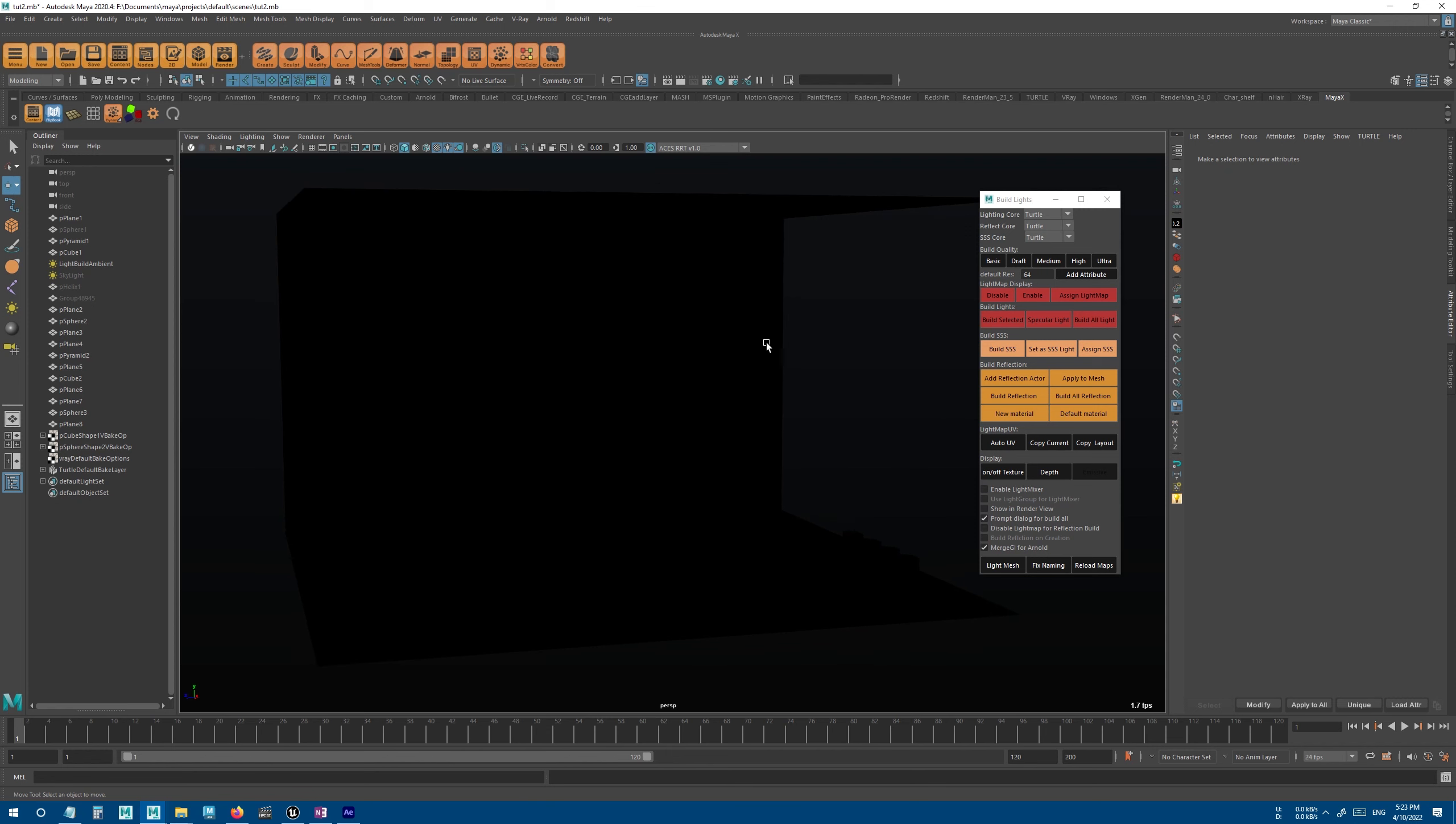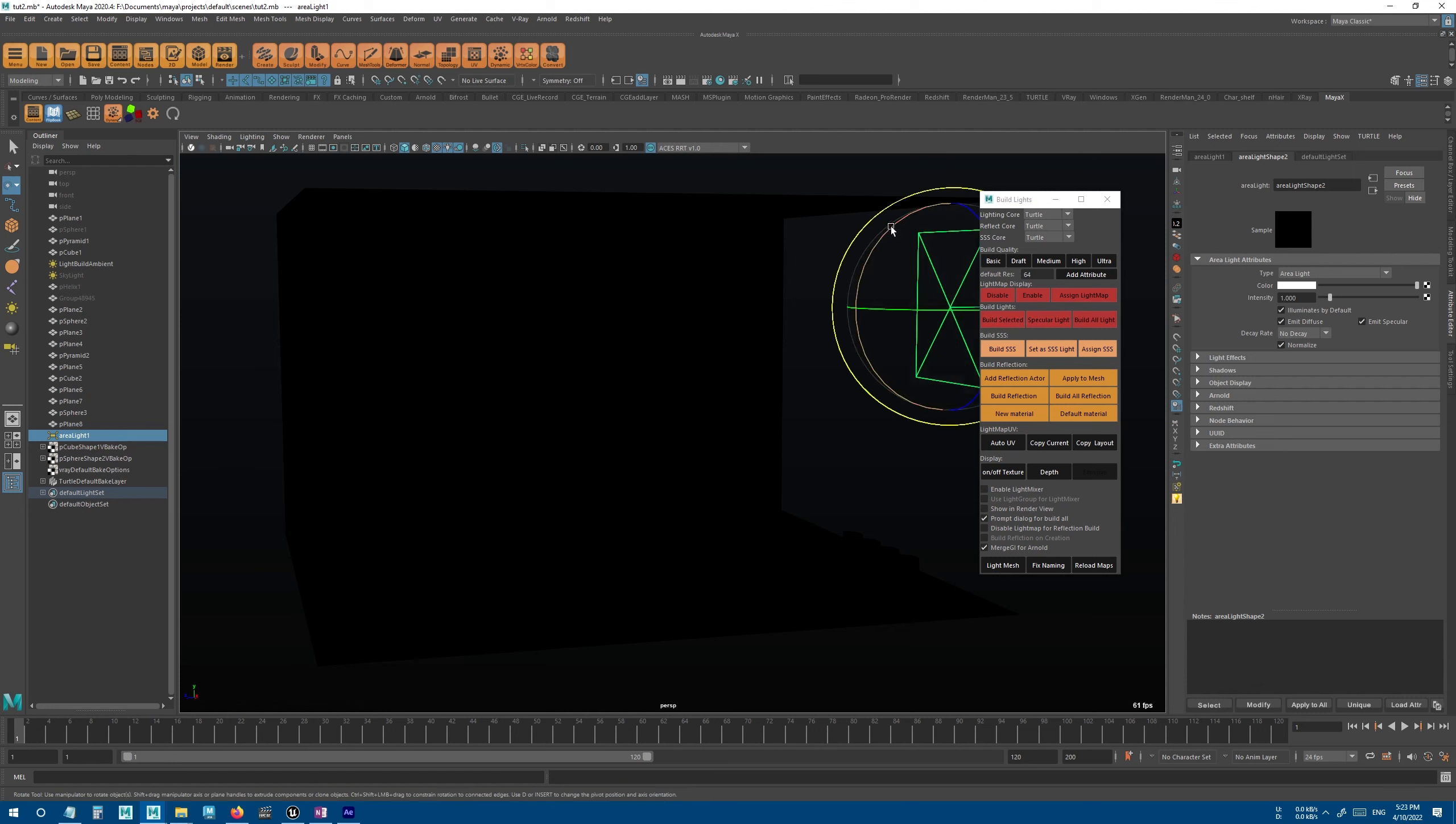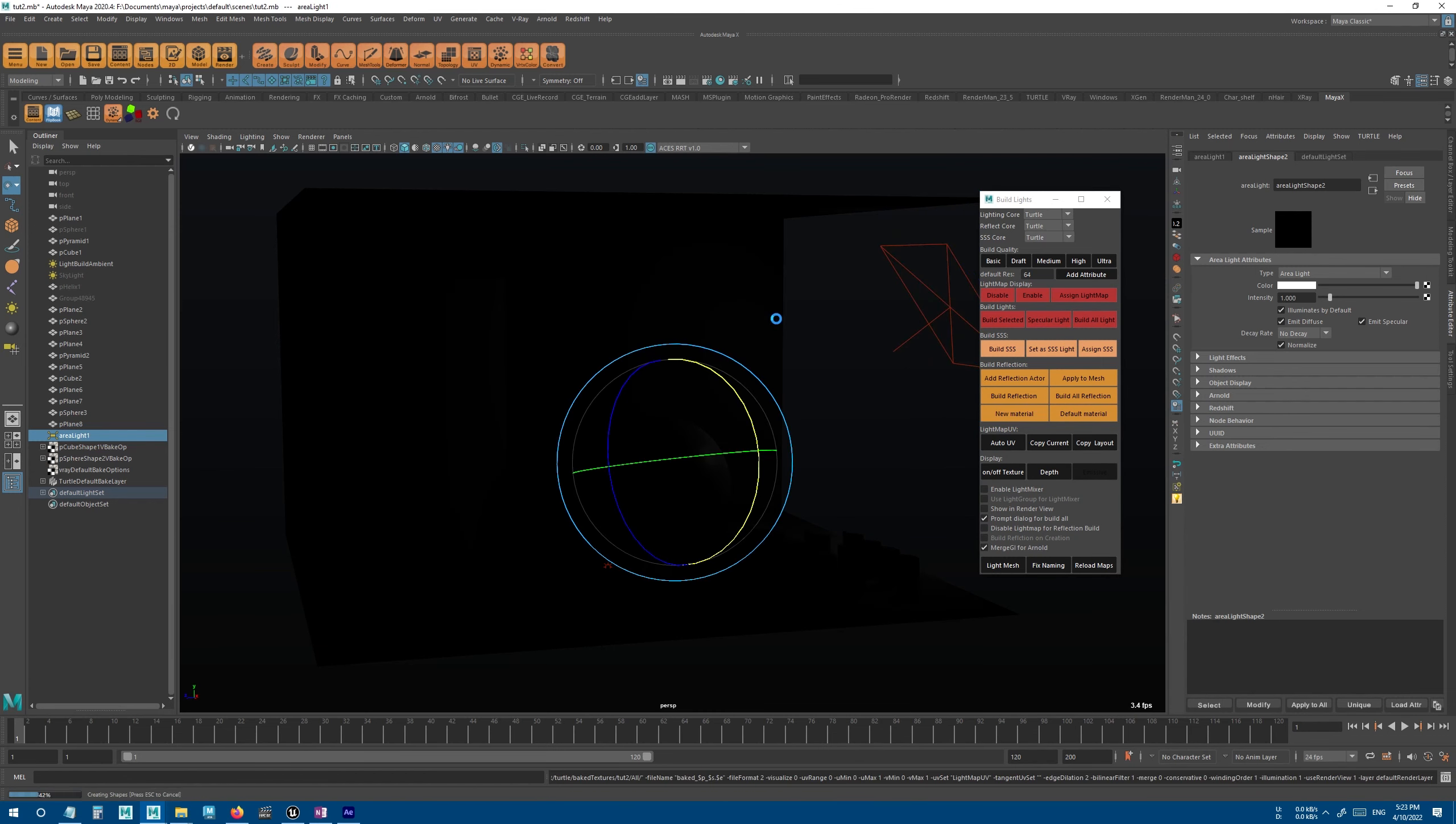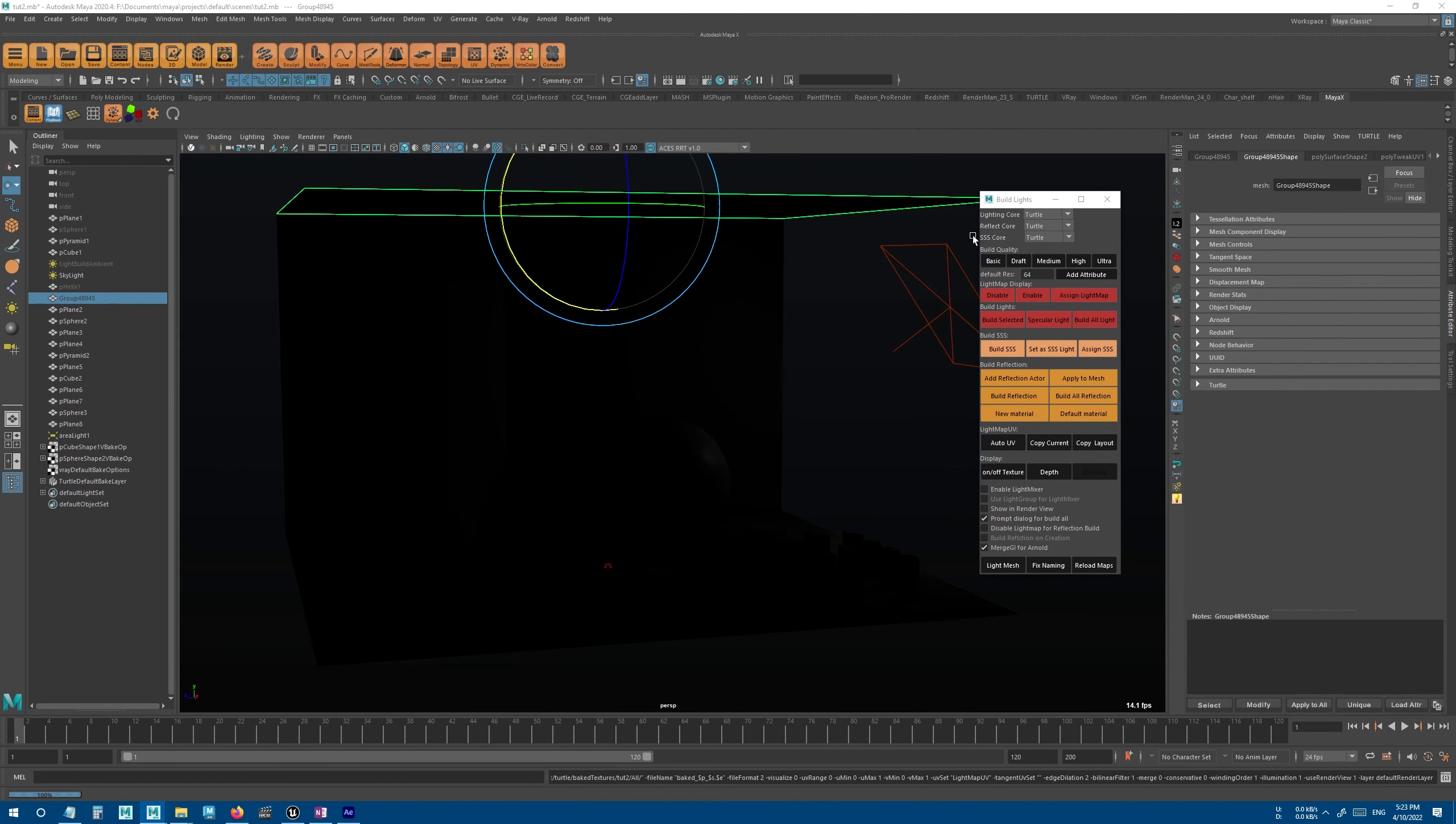So first we create a light, and then we just press the build light button, and it will bake the lights for all the objects in the scene.